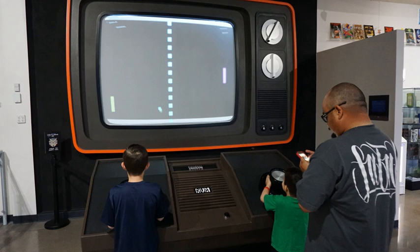Self-determination theory is a macro theory of human motivation based around competence, autonomy, and relatedness to facilitate positive outcomes. SDT provides a framework for understanding the effects of playing video games on well-being, problem solving, group relations and physical activities. These factors can be measured to determine the effect video games can have on people.